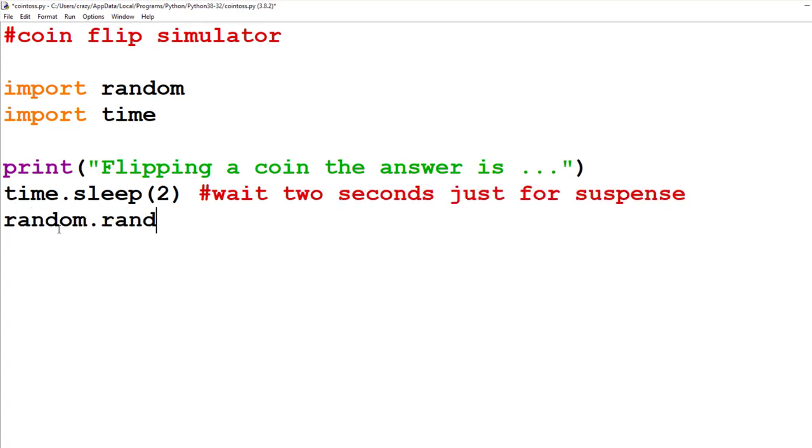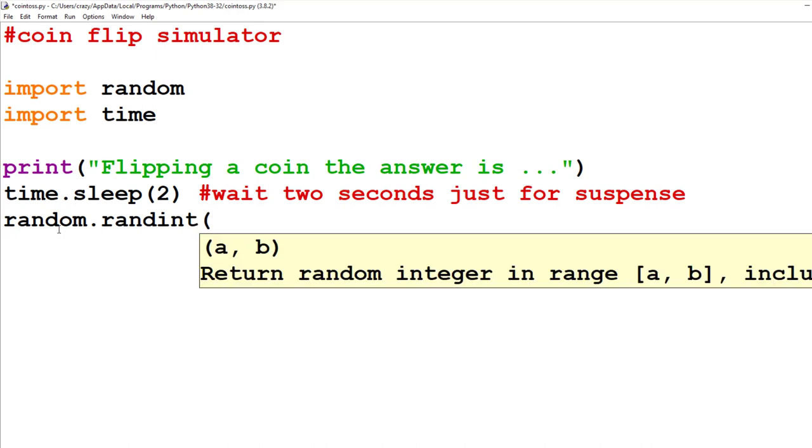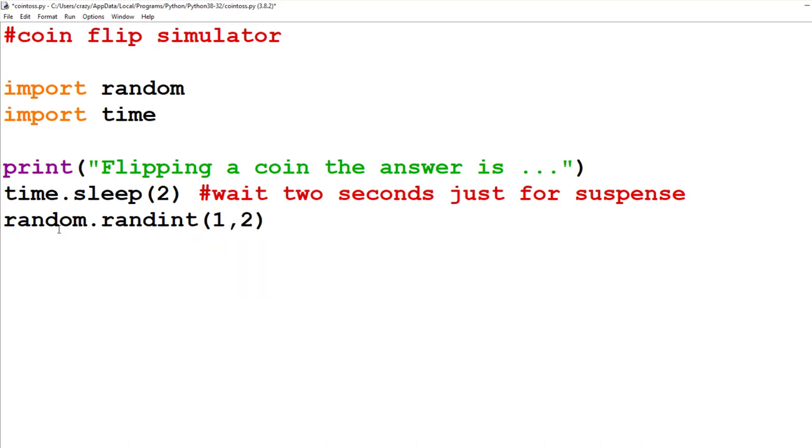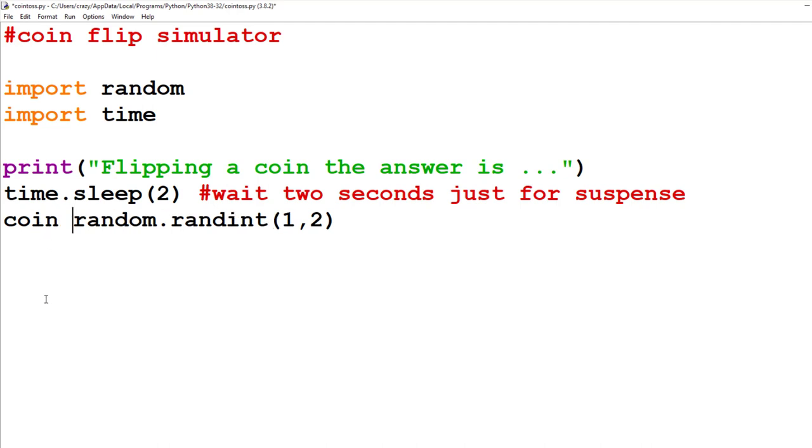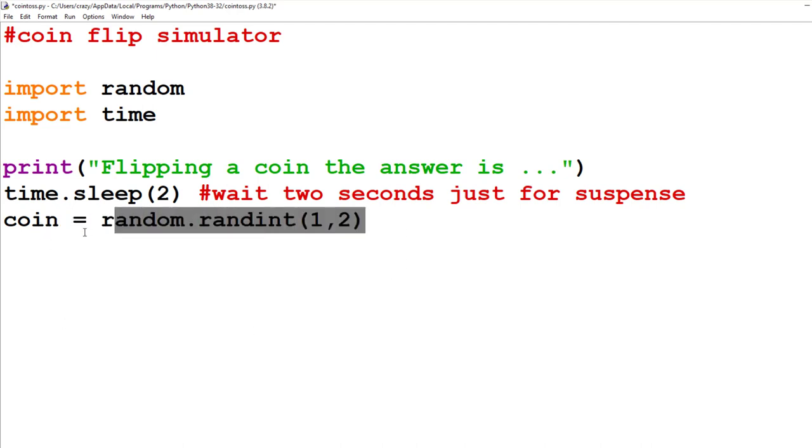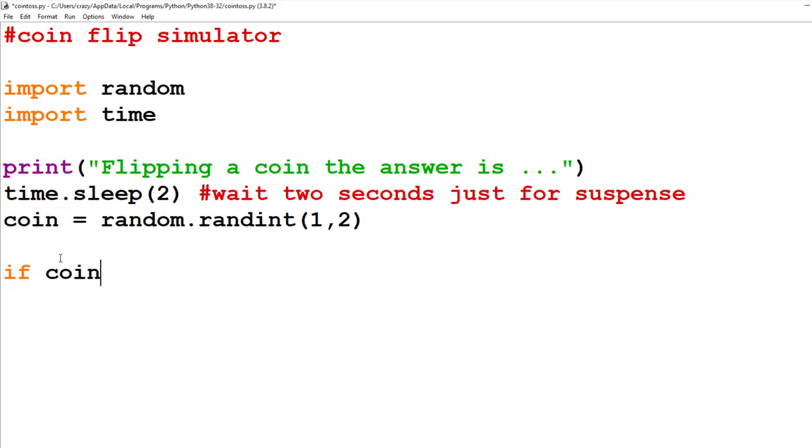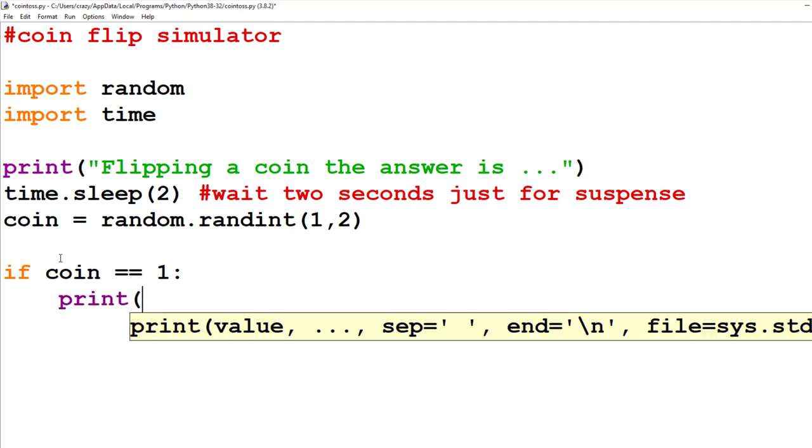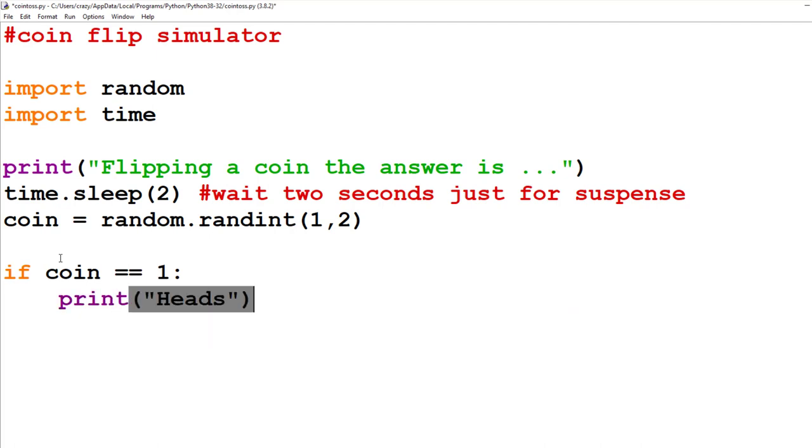So whatever the result of random.randint for one comma two, whatever the answer for that is, I want to store it into a variable called coin. Okay. And now the if statement will be if coin is exactly equal to one, colon, enter. In that case, I'm going to print heads, let's say.